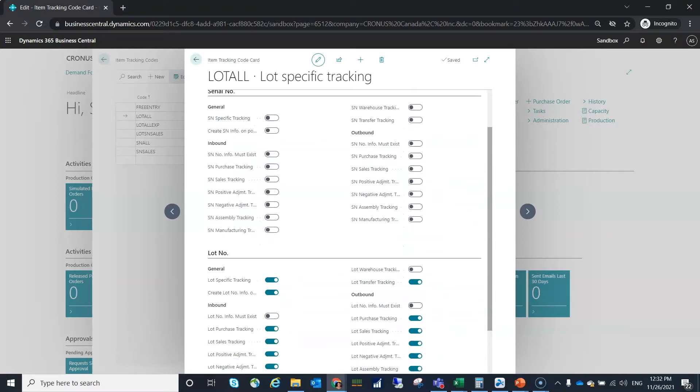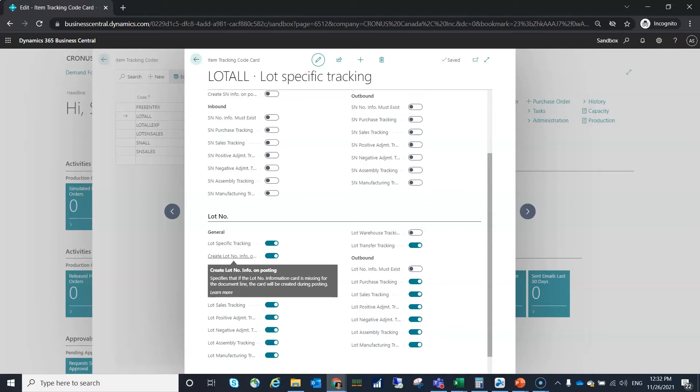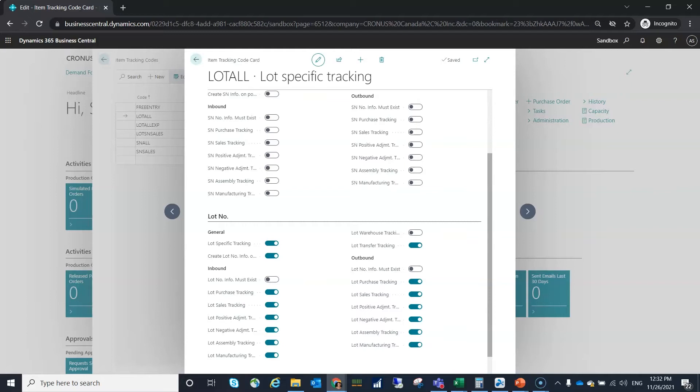So what you'll notice if we scroll down is there's a new setup here called create lot number info on posting. With this turned off the system is going to function the same way that it did previously where your lot or serial information card is not going to create.